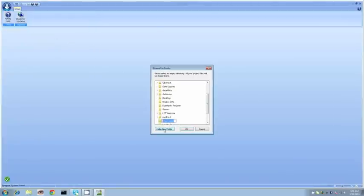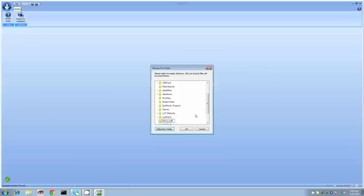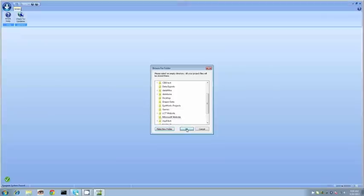I'm going to create a new folder. We'll call this Microsoft website. Once I enter this information we simply click OK and this is going to bring us right into the experiment.